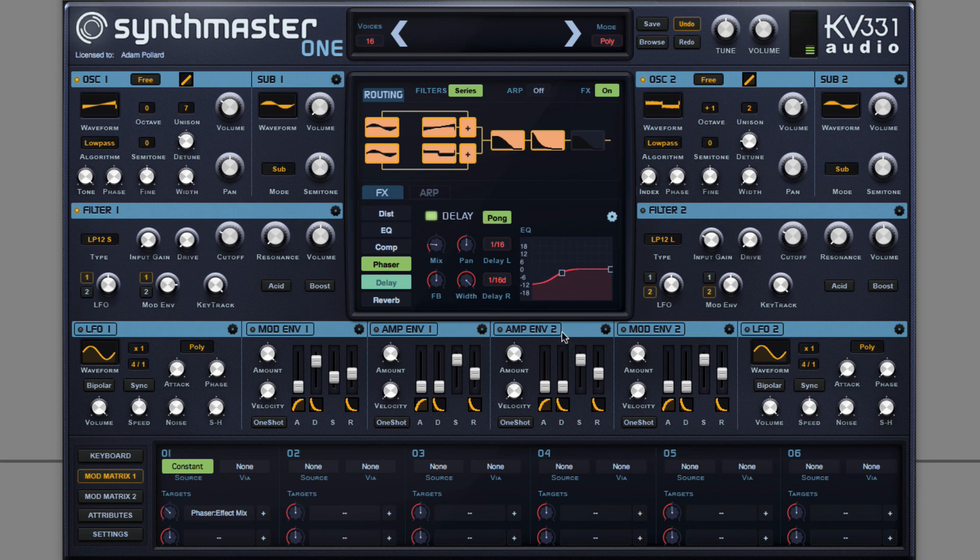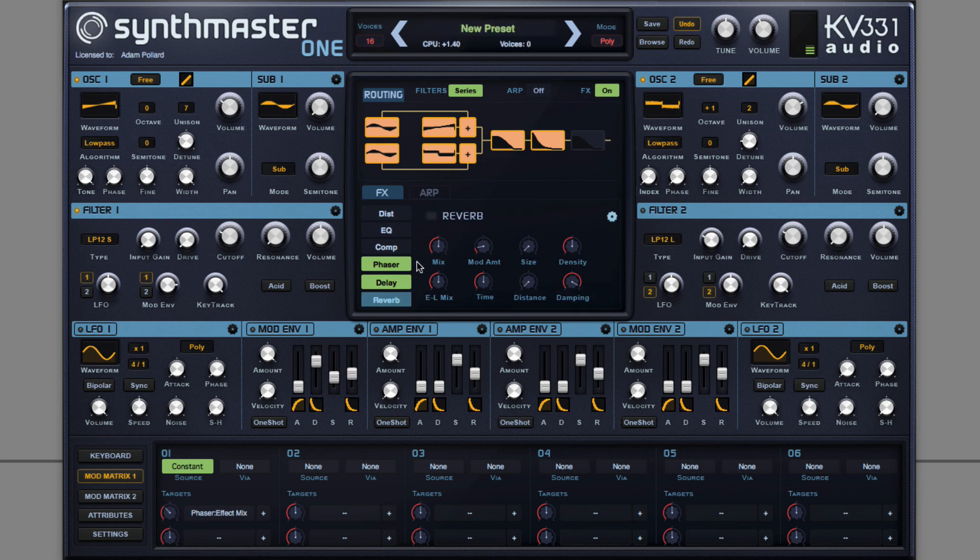Sounds great, but not complete. So the final step to finish the sound is reverb. Filling out the mix and smoothing that ping pong delay.